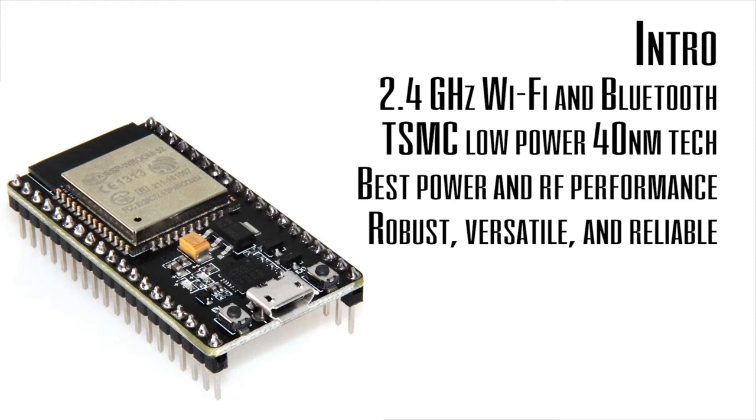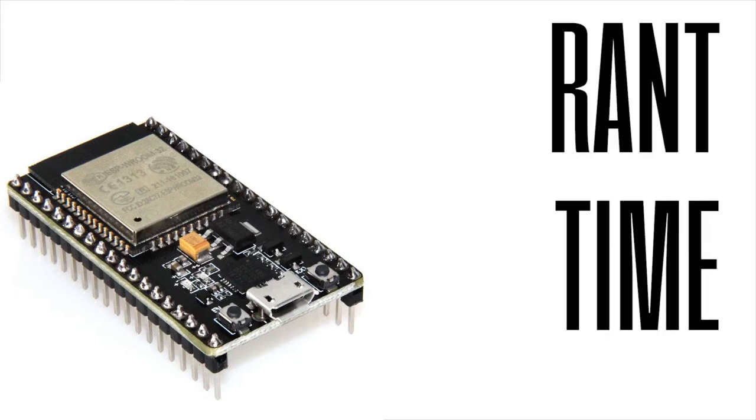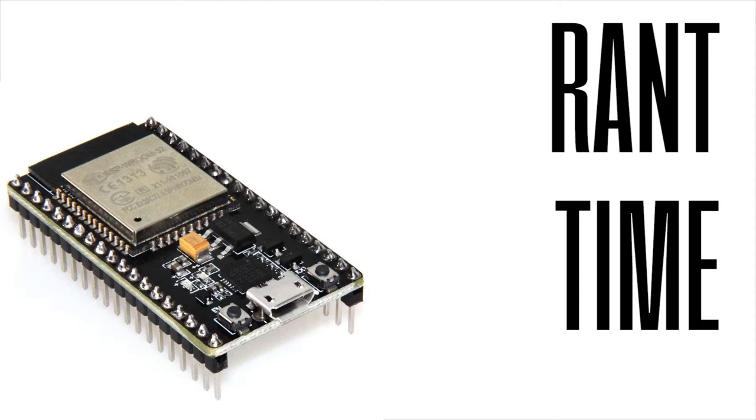I went through the specs of this controller and I gotta say this is a beast. Like all the things that it has on board, I would not need anything more or anything extra to get a few things out of this.